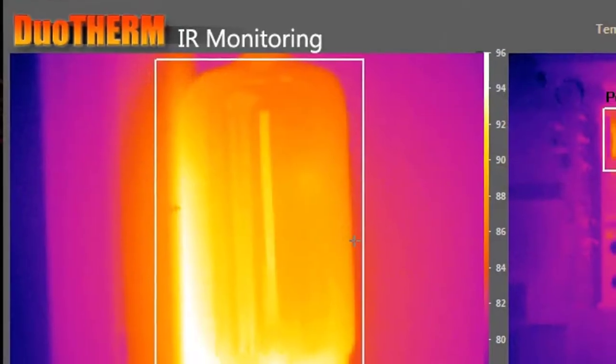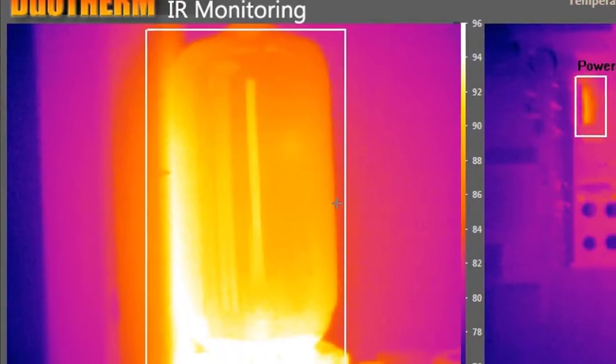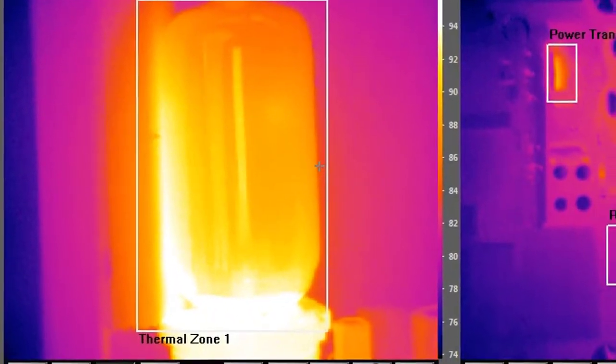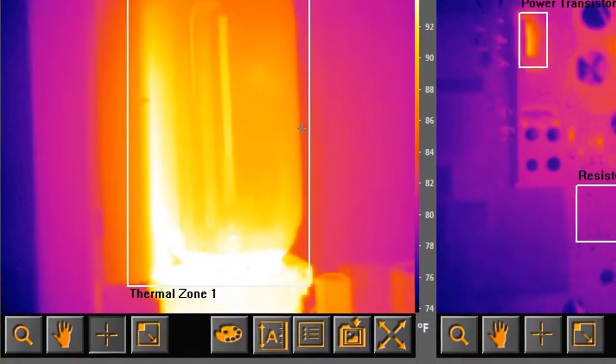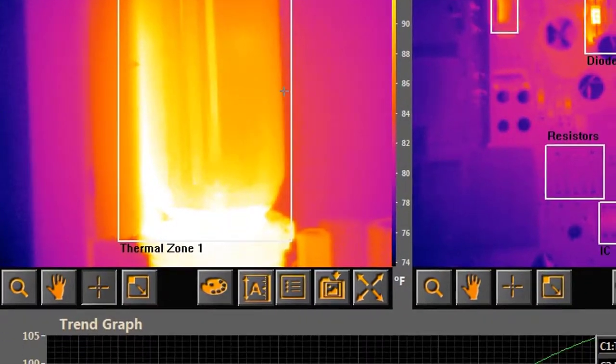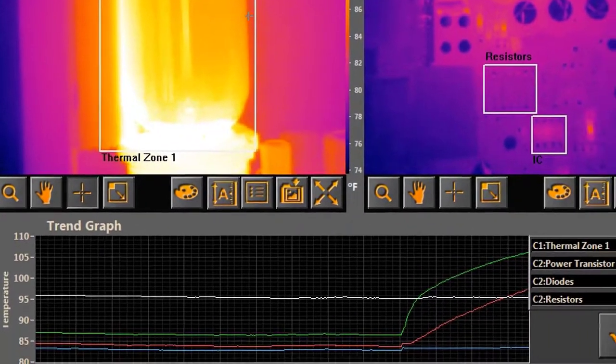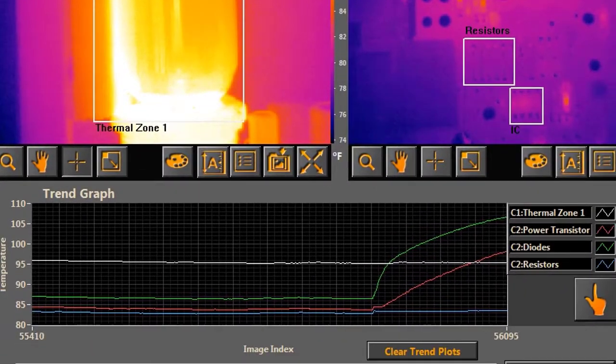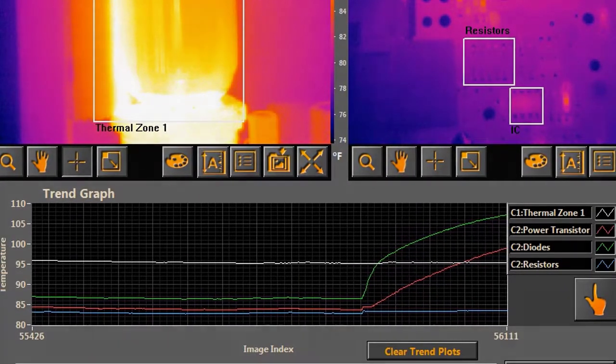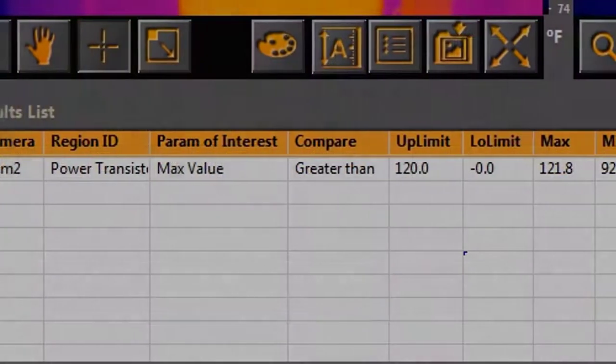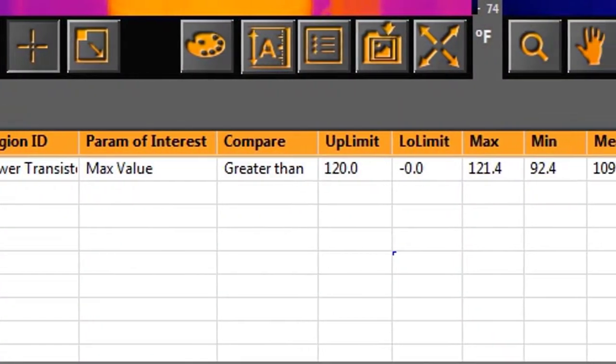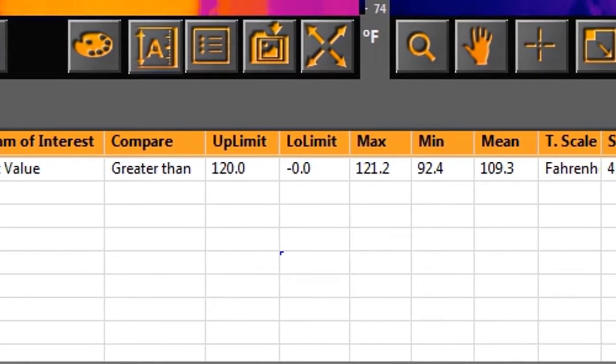The intuitive system software runs on an industrial touch panel PC and includes data and image logging, temperature trend graphs and a number of software tools to help you track and monitor your process.